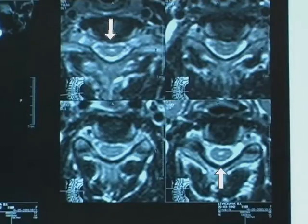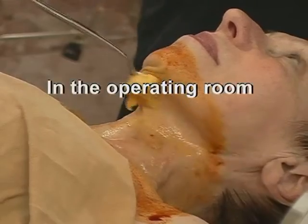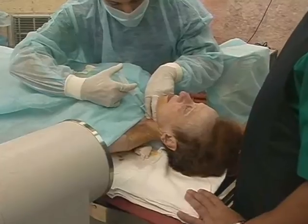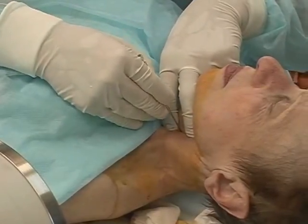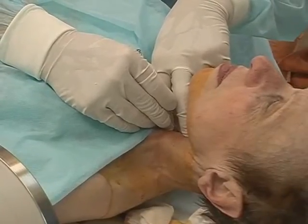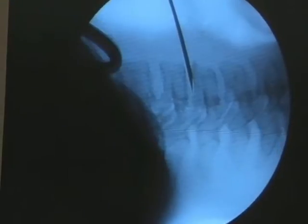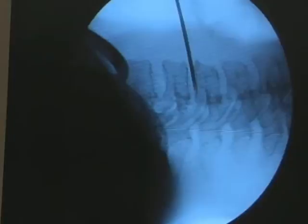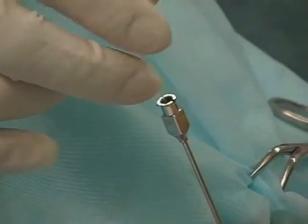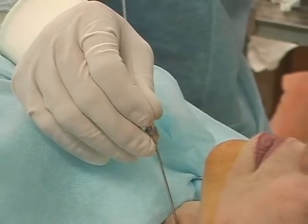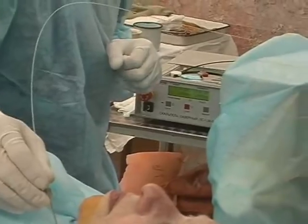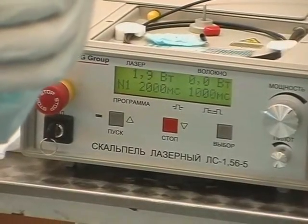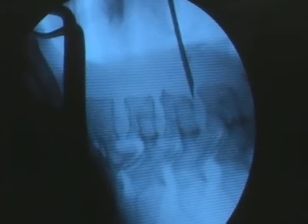Axial sections show the myelopathic features. The procedure is performed under local anesthesia. Administration of the needle is controlled using x-ray. An optical fiber is delivered into the disc through the needle. Laser irradiation of the damaged area takes a few minutes. The patient feels no pain at all. Then, the next damaged disc is punctured and irradiated.